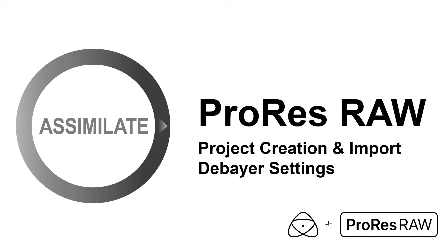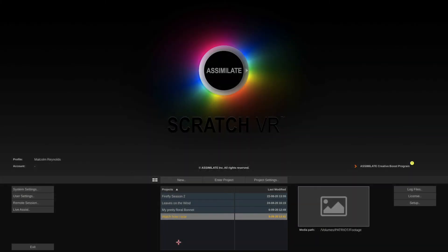Hello everyone and welcome to our first practical session in Scratch with ProRes RAW. We're here at the startup screen of Scratch and let me give you a quick tour through the three different kinds of settings that we have.